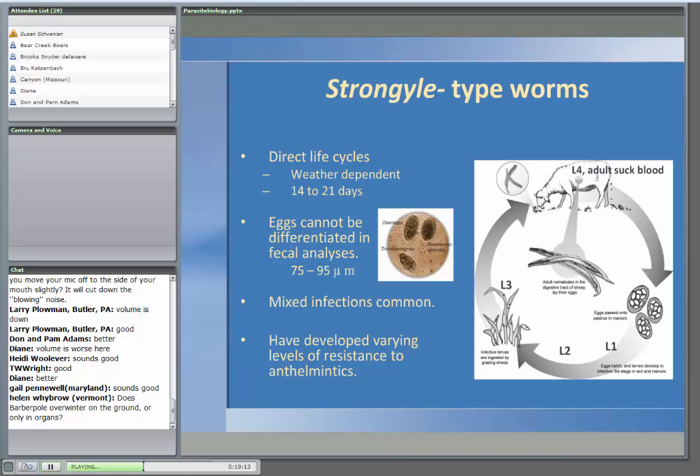Most of the worm's life cycle — 90% of it — takes place outside of the animal. The eggs of the three major worm types look the same — kind of like an oval shape with a bunch of grapes inside. It's very common for sheep and goats to have all of these types of worms in them, and the mixture will vary by time of year, geographic region, or the type of parasite control in use.